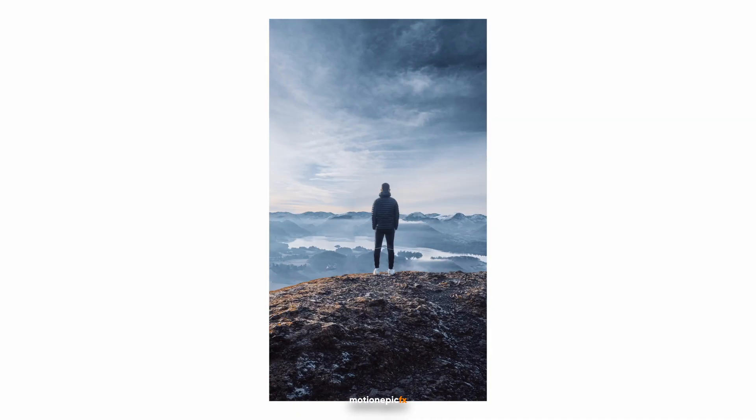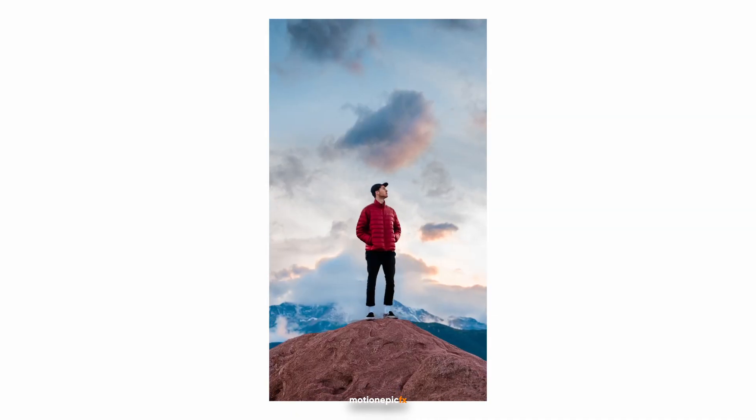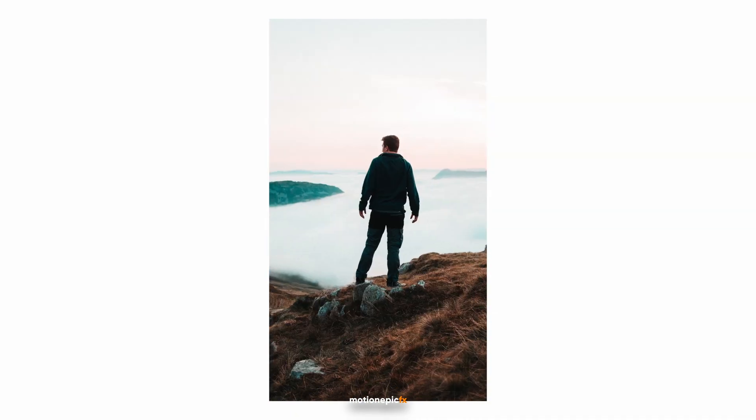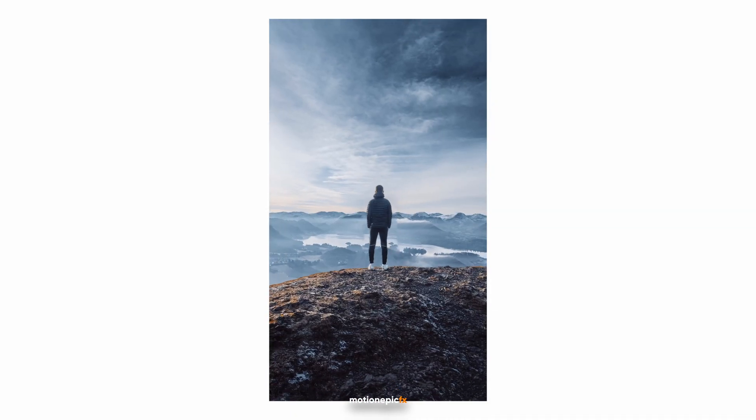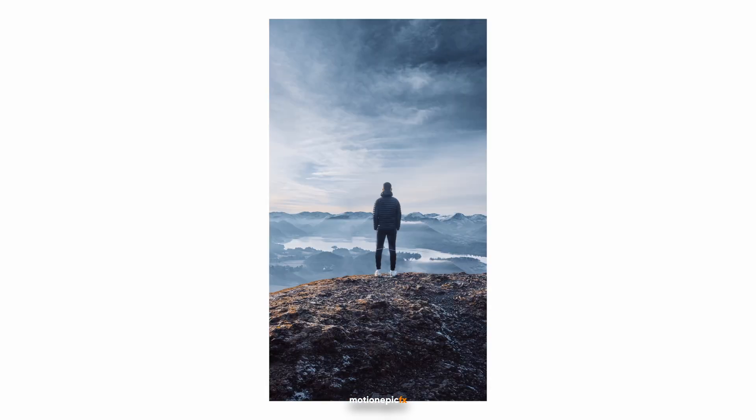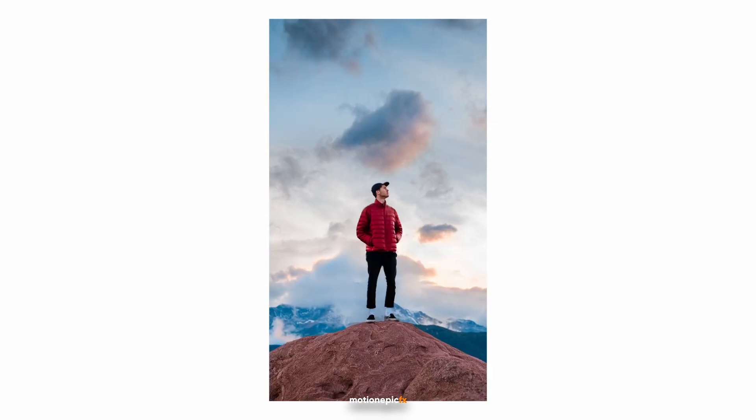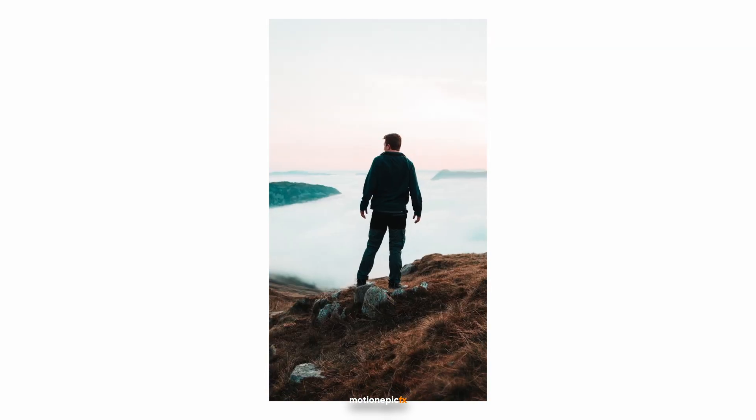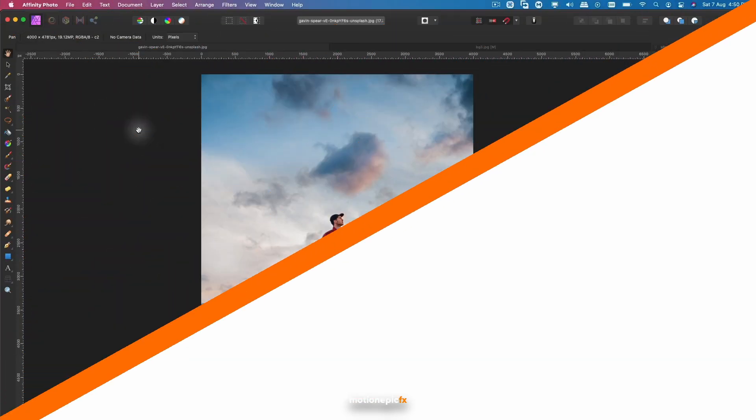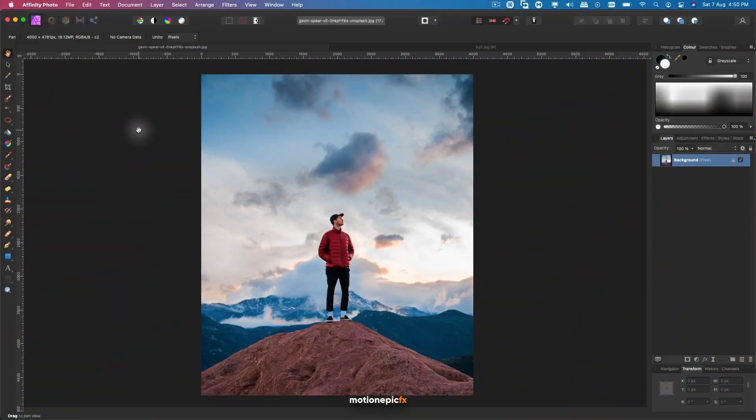Hey guys, in this video we're going to take a look at how to create this 3D zoom effect inside DaVinci Resolve. It's quite a popular effect these days, so let's see how to do this.